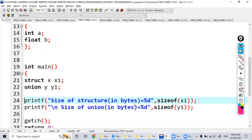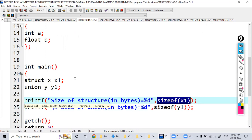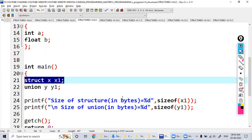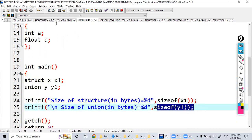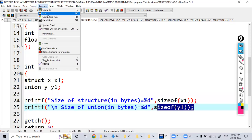I'm finding the size of both the structure and union. x1 is the object of the structure, and y1 is the object of the union. Let's execute it.